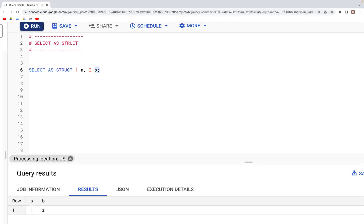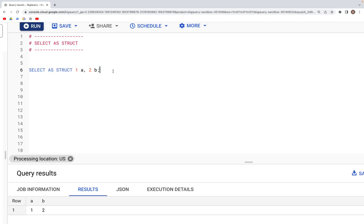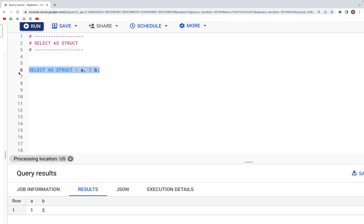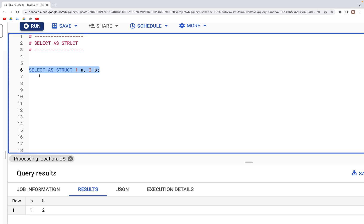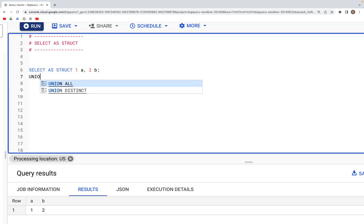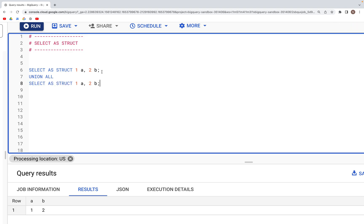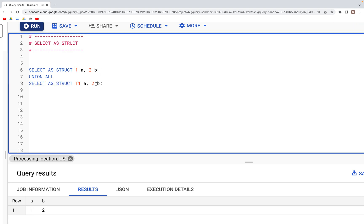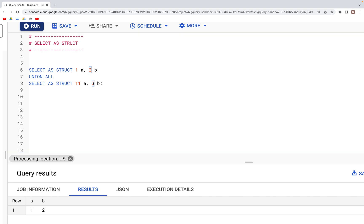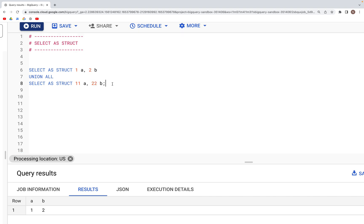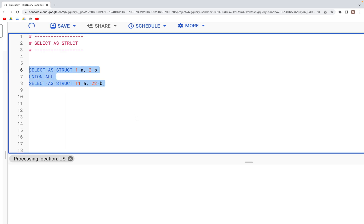Now we can layer this. We can combine them with the UNION ALL, and like so we can create a second record or second row where we have values as 11 and 22 instead of 1 and 2 for columns a and b. When we now run this, what we get in the output is...